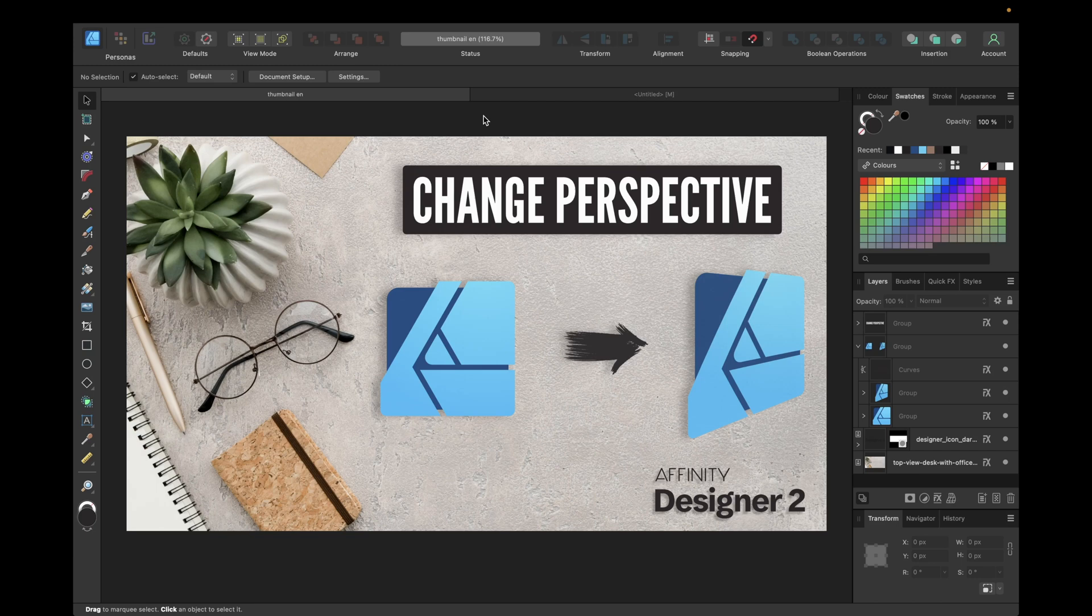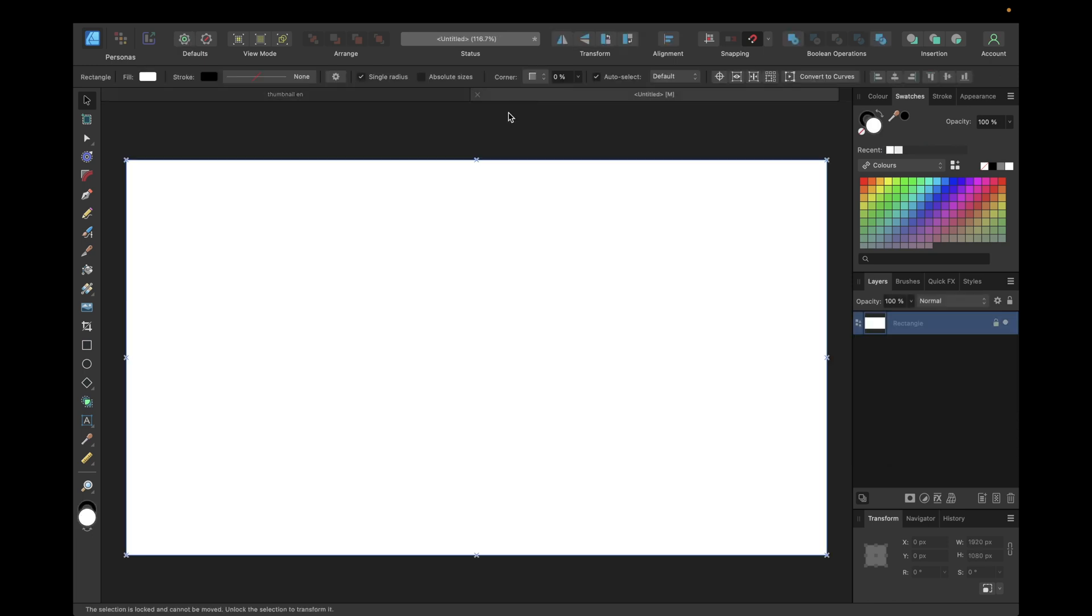Hey guys, today's video is a quick tutorial on how to change the perspective inside Affinity Designer version 2 and we are using the new warp tool in Affinity Designer version 2 to do so.